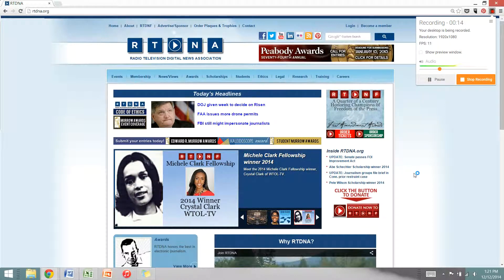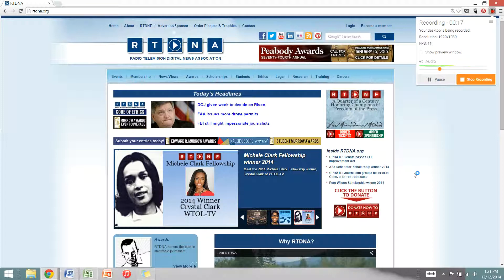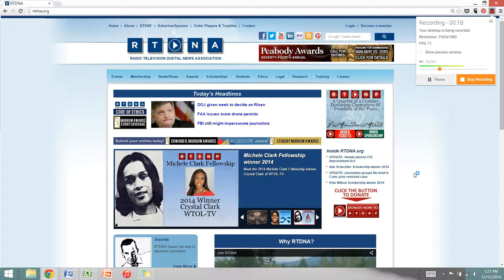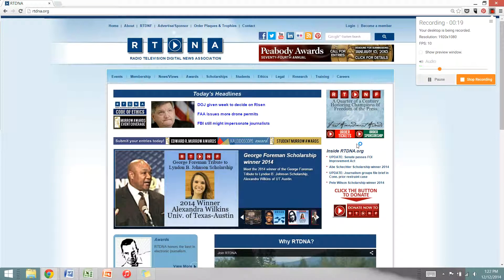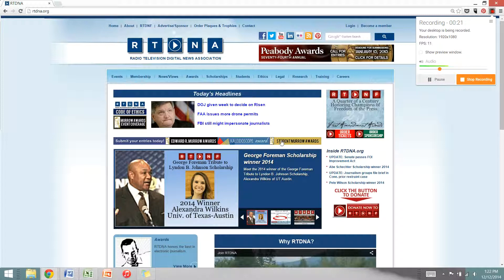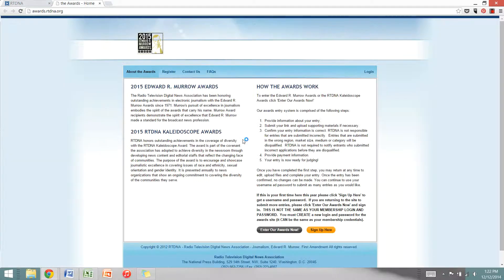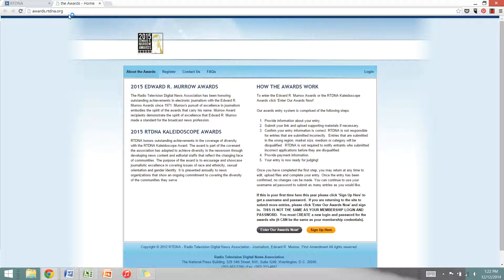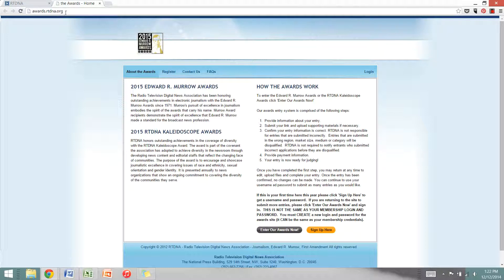First you'll need to go to our website which is rtdna.org. Then you'll click on the submit your entries today bar here. You'll be brought to our awards page. You can also get here directly at awards.rtdna.org.